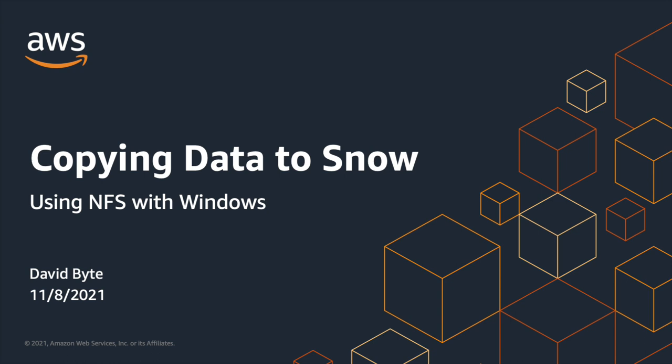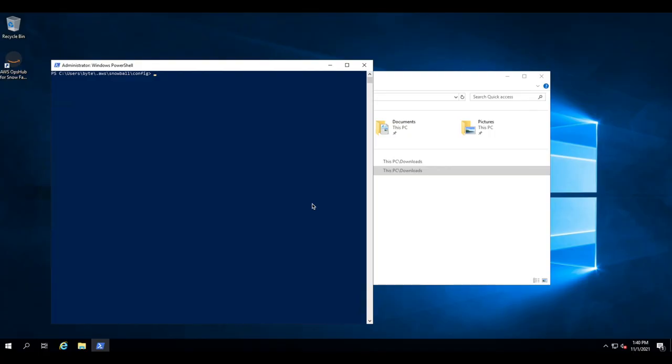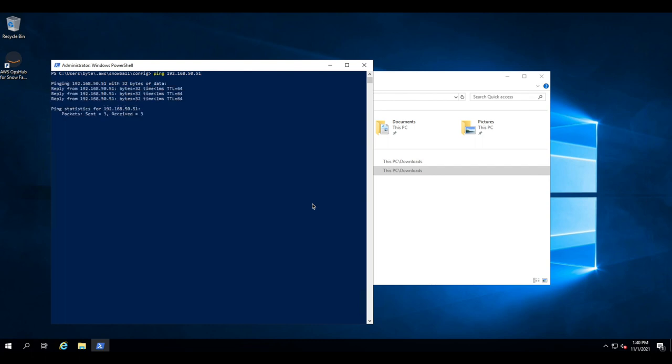So the first thing that we're going to need to do is enable NFS on the Snow device. We'll start this by pinging our Snow device to ensure that it is on the network and visible. Here we can see that the device is replying to pings.